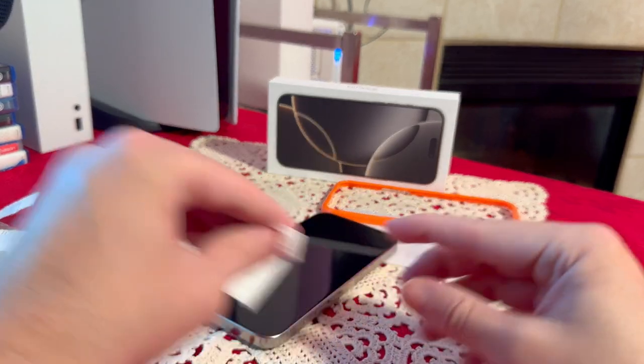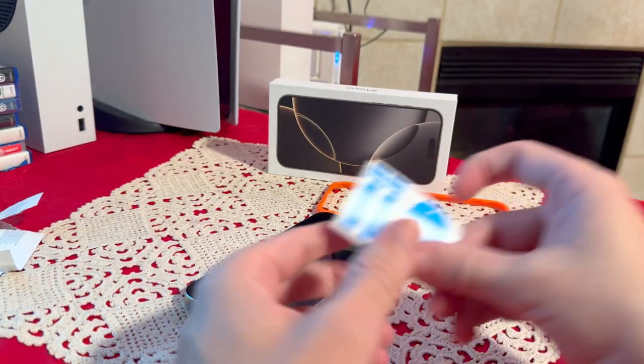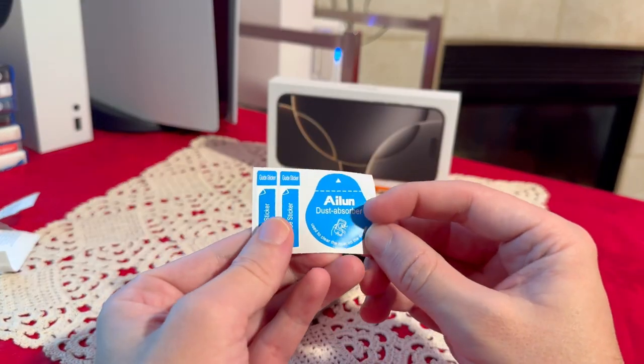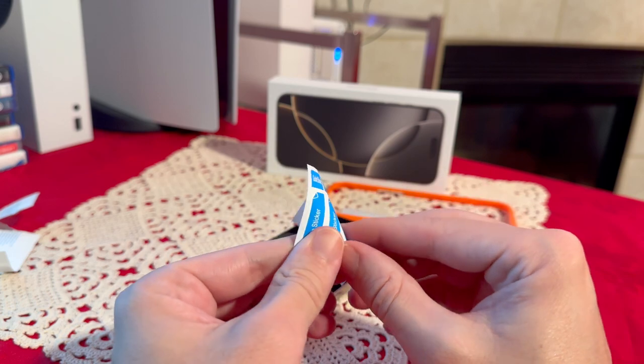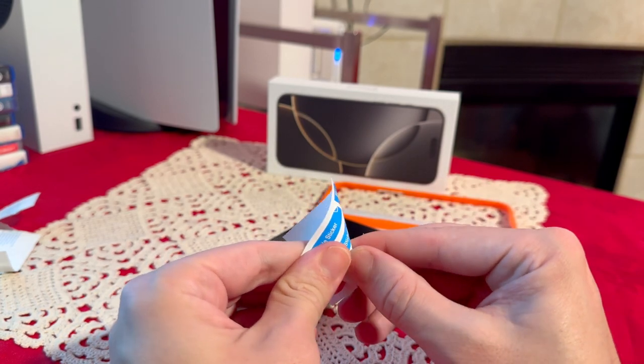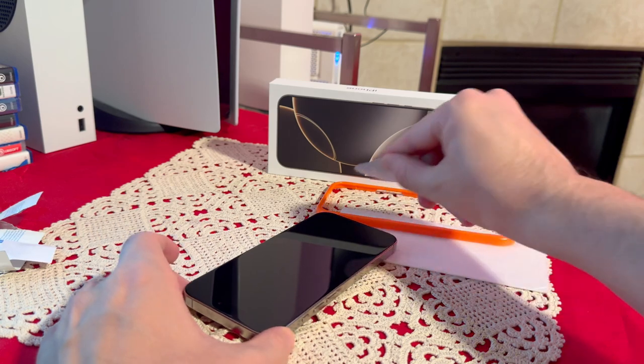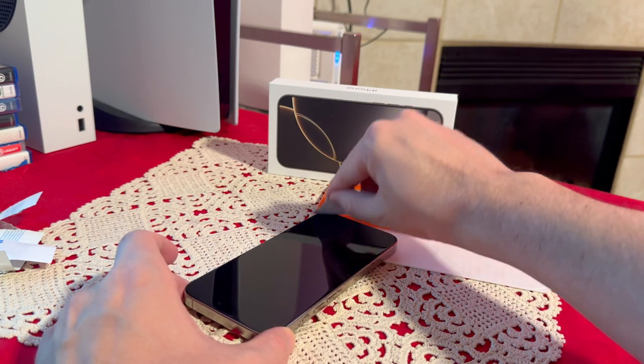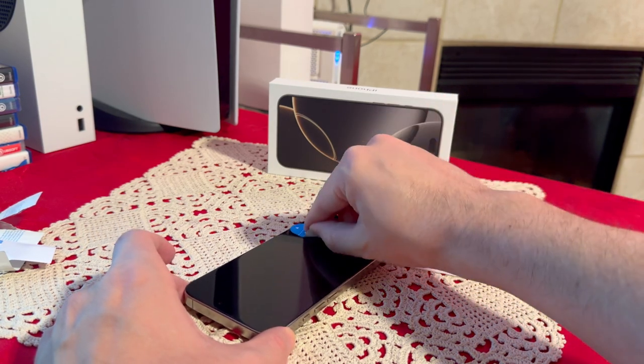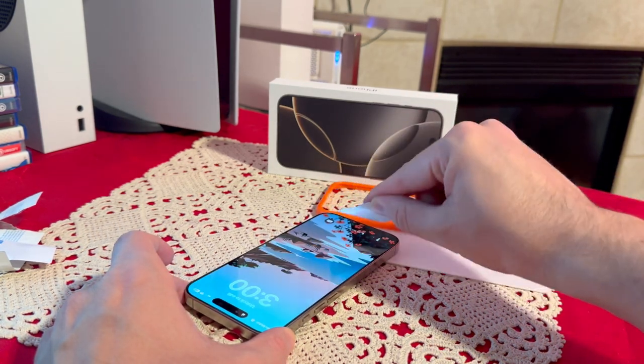All right, now that you finished that, all you have to do is take one of these dust absorbers, peel it off. Then you're just going to put it on the screen and peel on and peel off.